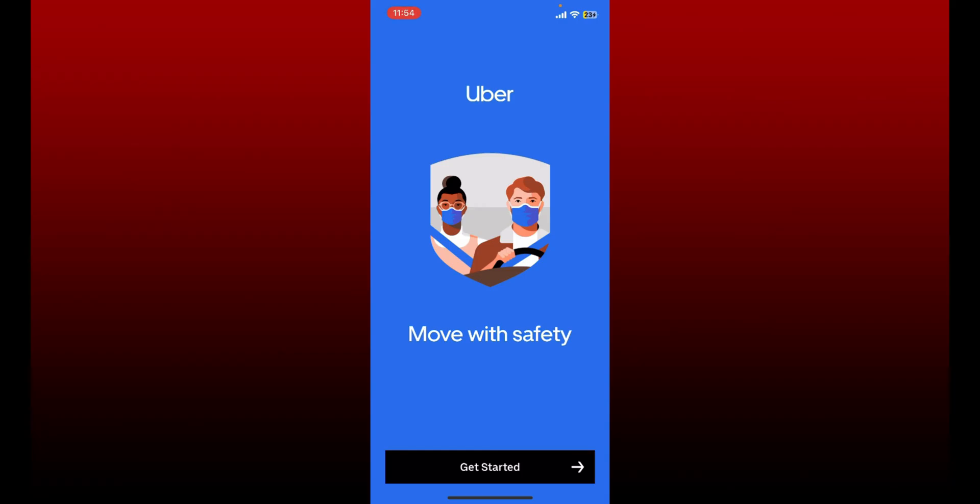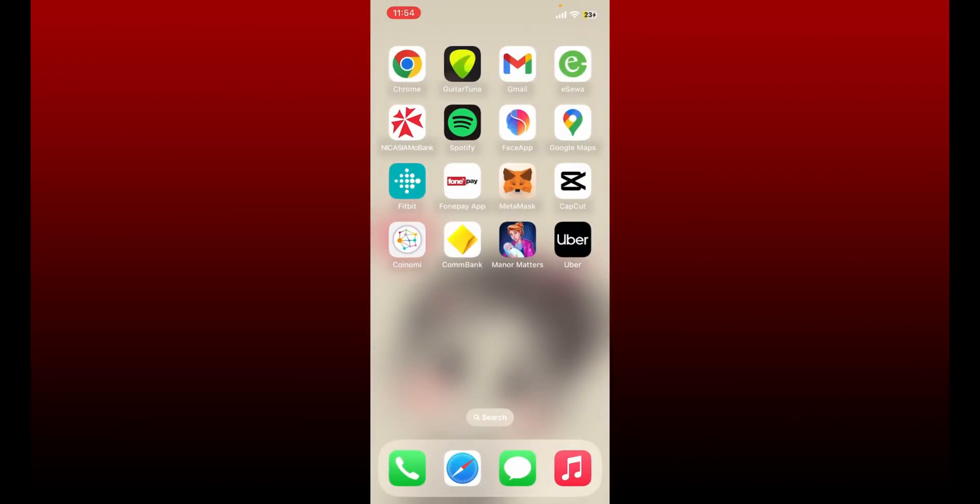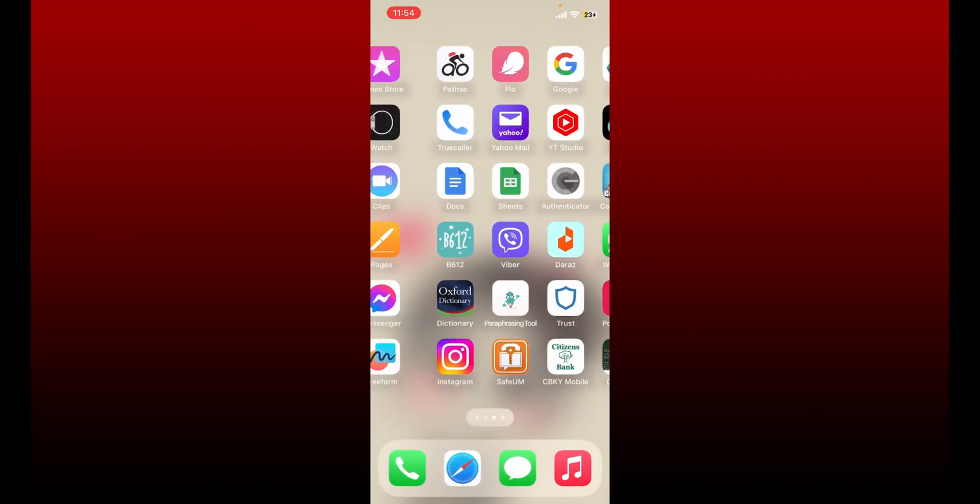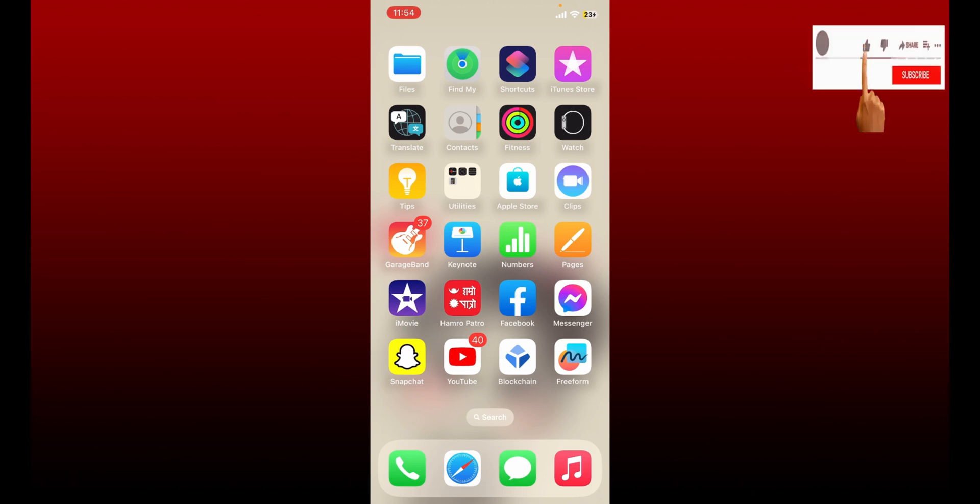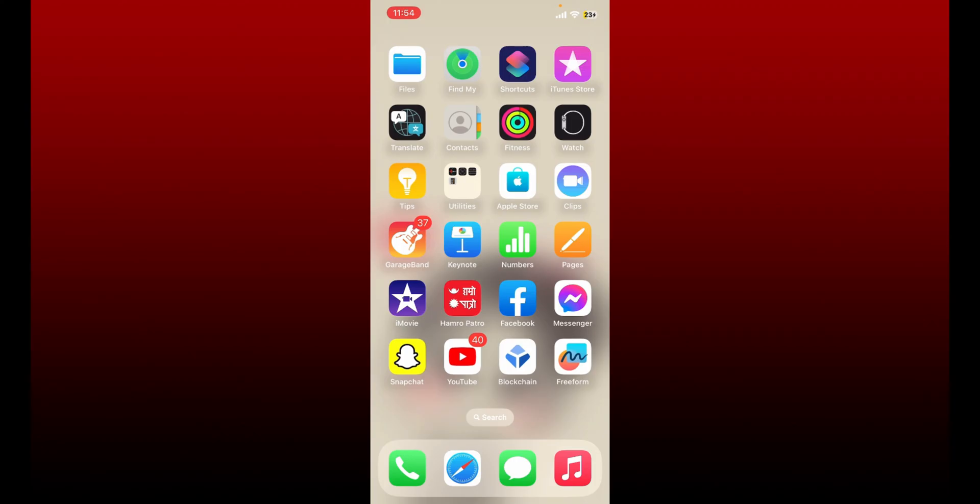That is how you can easily delete your Uber account on a mobile device. I hope the tutorial was helpful to you. If it was, go ahead and give us a thumbs up. I'll be back soon with more videos like this. Thank you for watching.